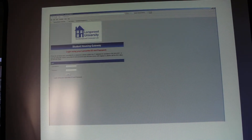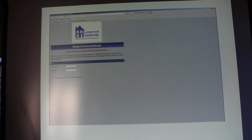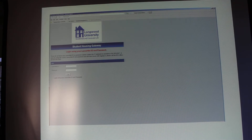First to start off with, this is the login page for the student housing gateway. This is where you would type in your Lanternet ID and password in order to log in.